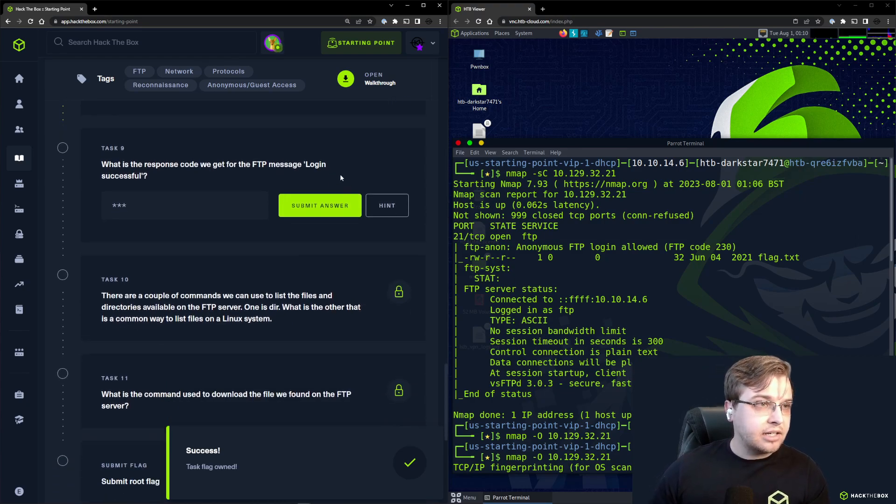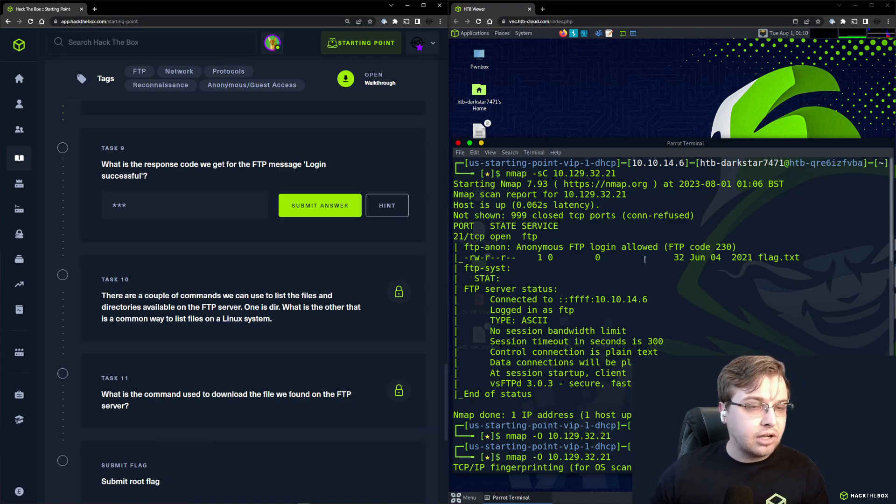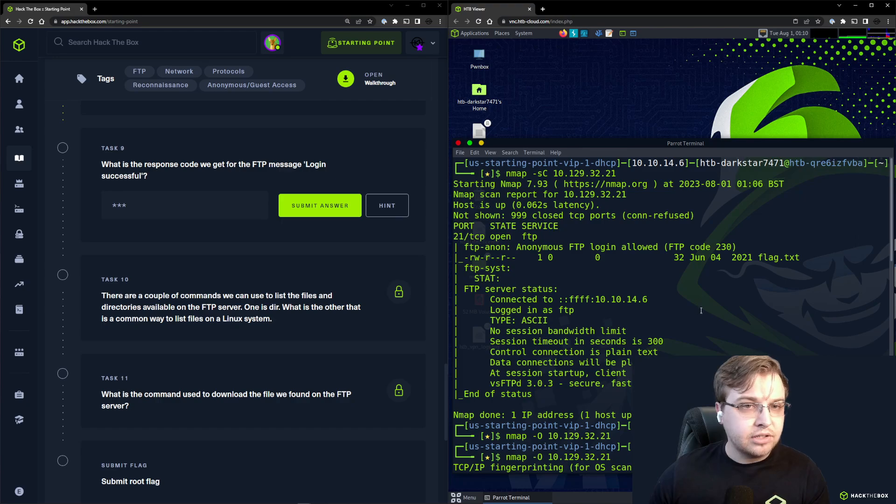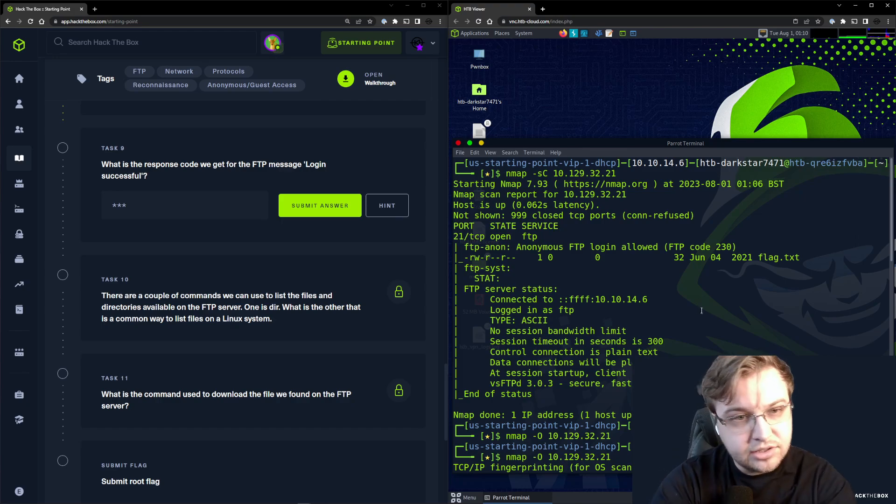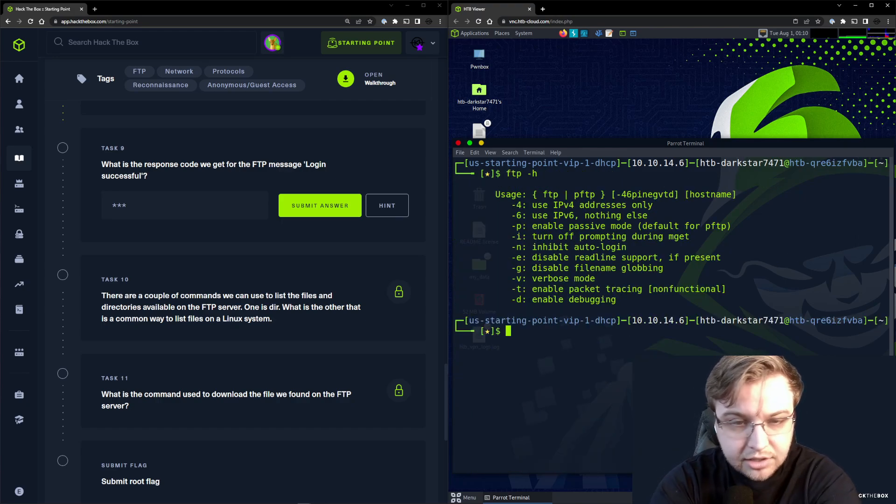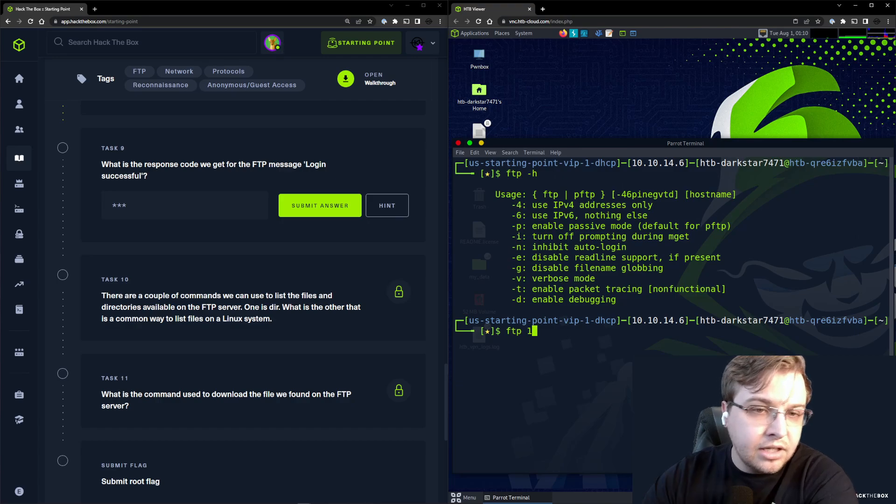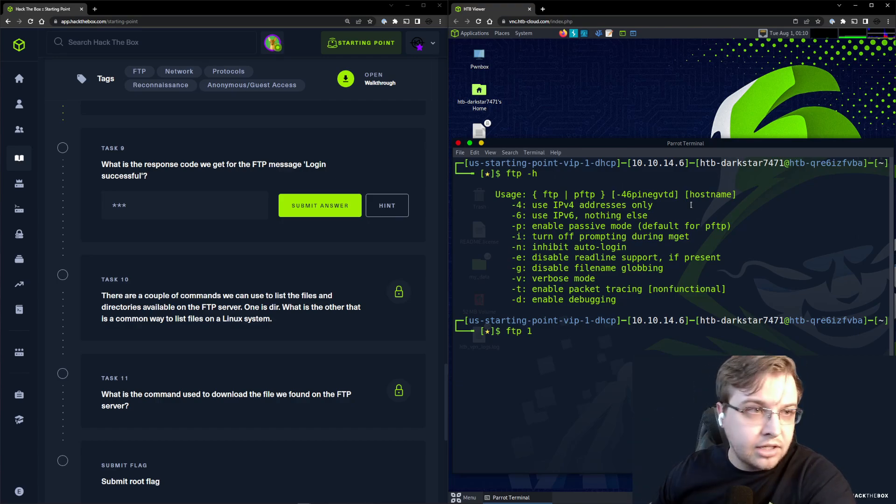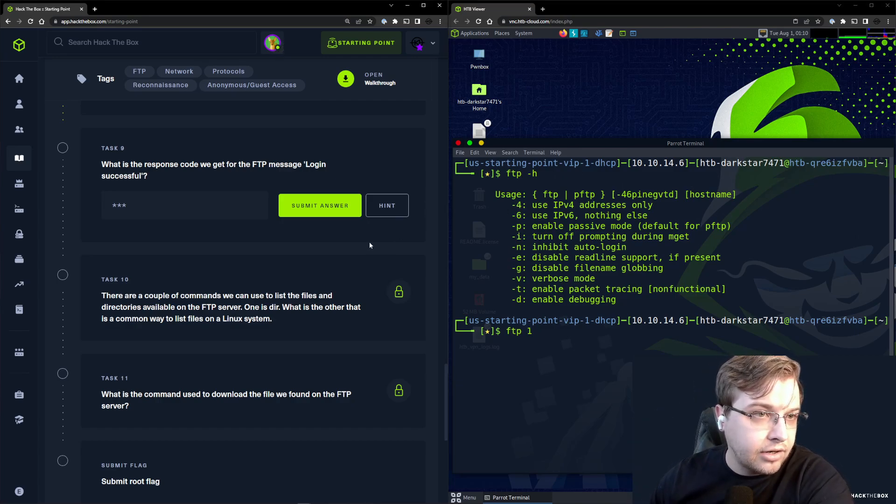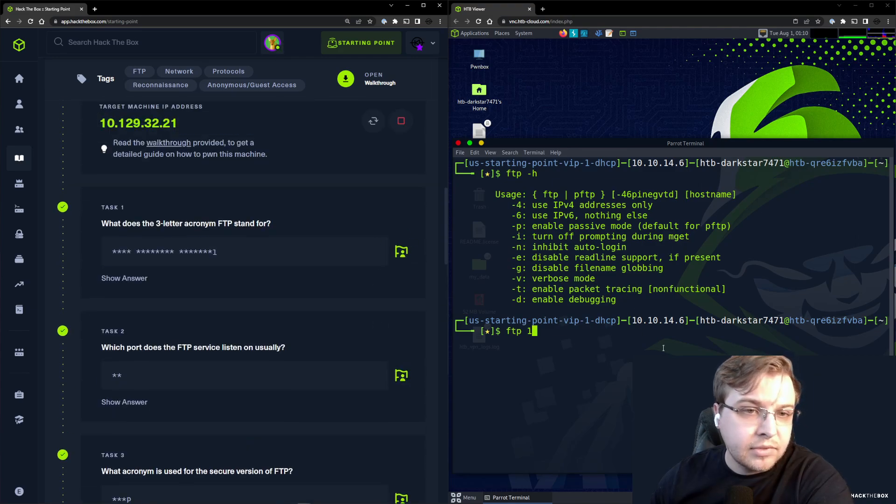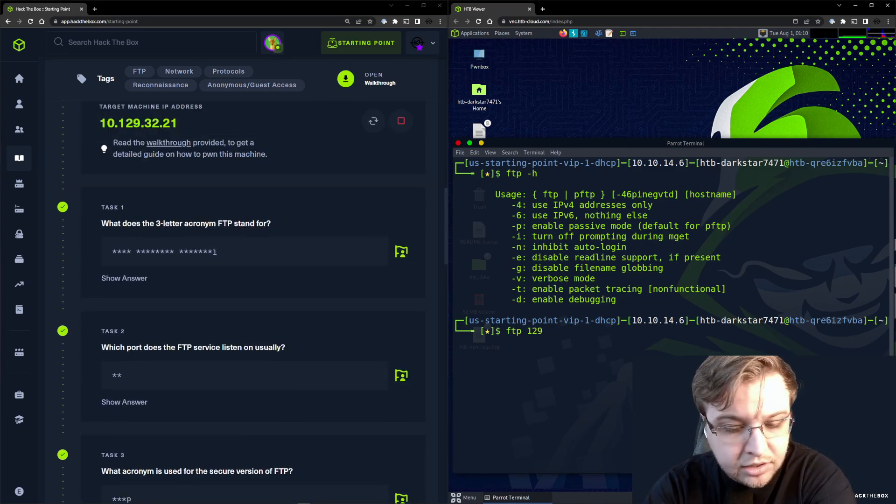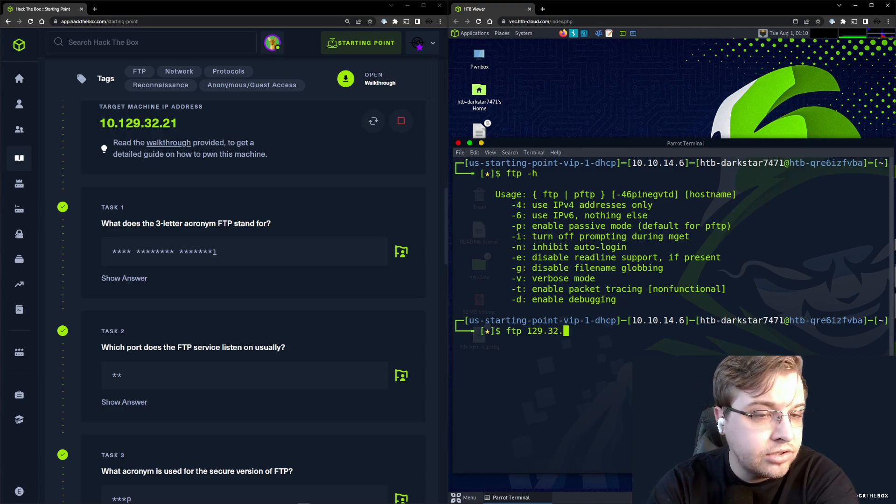Task 9: What is the response code we get for the FTP message 'login successful'? Let's try logging in. We can do ftp and then let's find our server IP: 10.129.32.21.